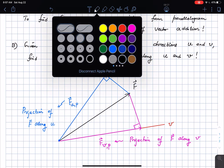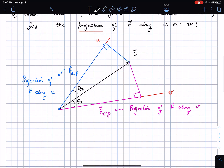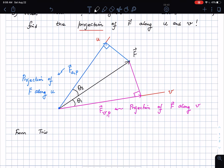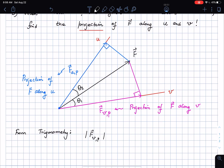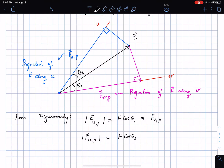From basic trigonometry, if I know this angle to be theta 1 and this angle to be theta 2, then the magnitude of FVP is F times cosine theta 1, and the magnitude of FUP is F cosine theta 2.